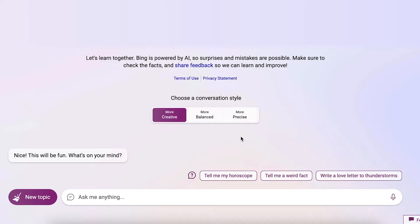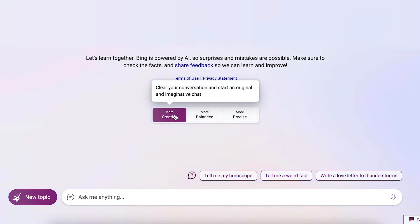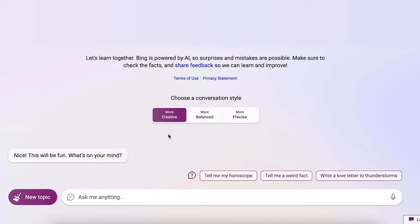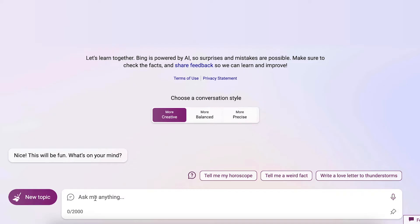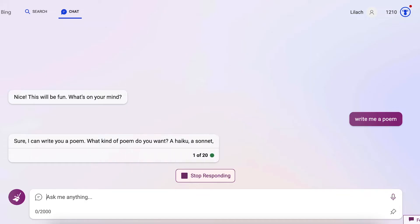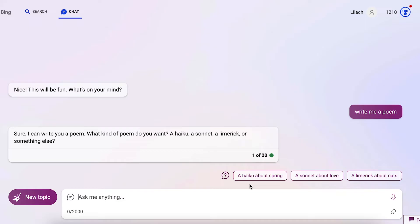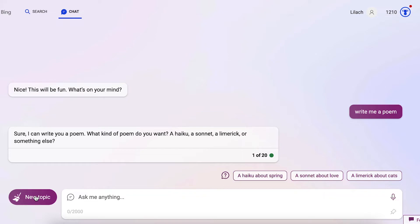Now we're going to talk about Bing, which is connected to the internet. There are three different modes: precise mode shown in green, balanced mode in blue, and creative mode — the more powerful model based on GPT-4.0 — in purple. You can ask it anything you want and it will respond. Right now it only has 20 prompts at a time, but that continues to increase. It will also give you suggestions on where to go next, which are often great but sometimes may not be. If you want to start a new topic, you use the broom icon to start fresh.